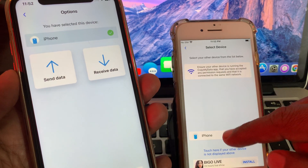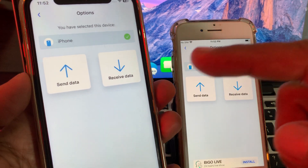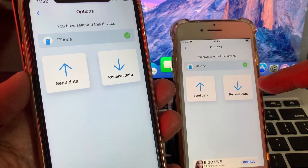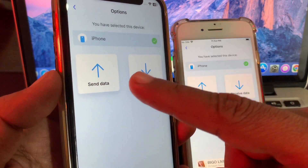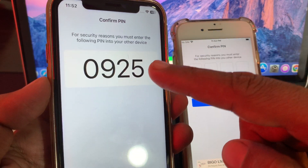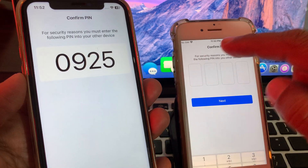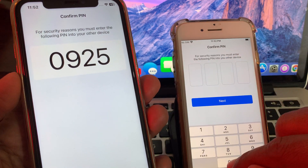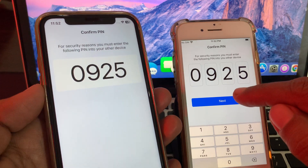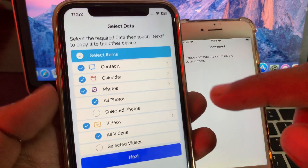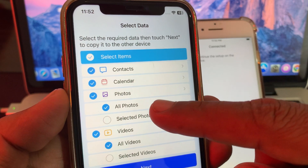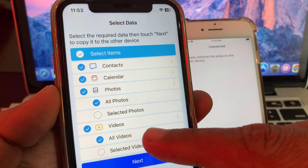Select both iPhones on the Wi-Fi connection. I want to transfer data from this iPhone to this iPhone, so tap on 'Send Data.' You'll see a code — enter that code on the other device, then tap next.